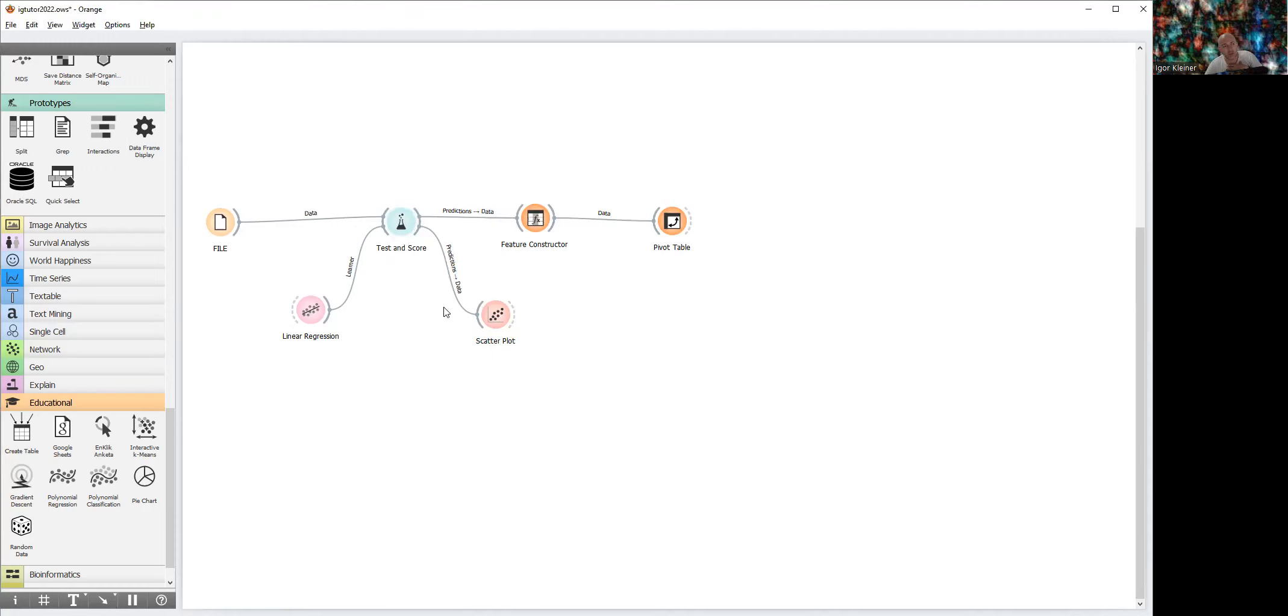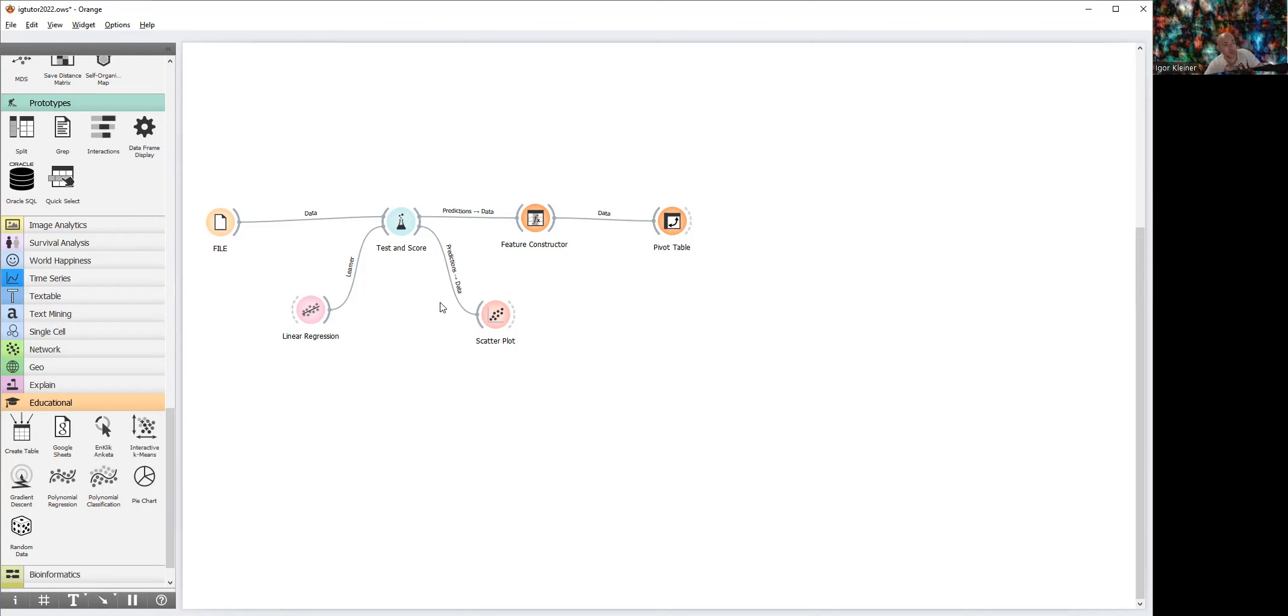Now let us build some kind of confusion matrix. First task: we want to convert our goal variable to categorical, we want to convert our prediction values to categorical, and after that we can build confusion matrix. Here we will use Feature Constructor.